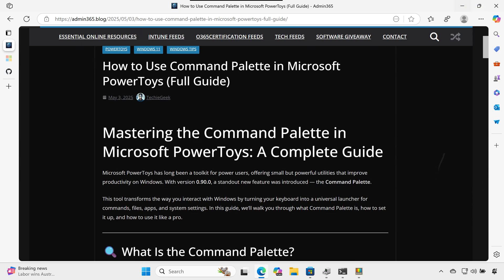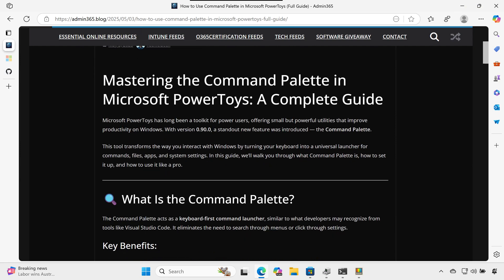Mastering the Command Palette in Microsoft PowerToys: a complete guide.